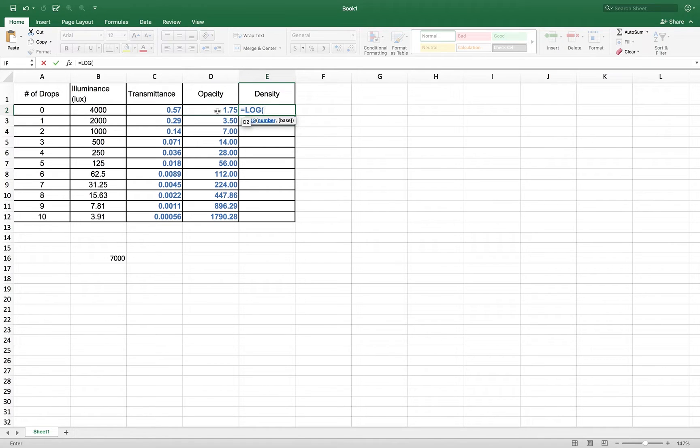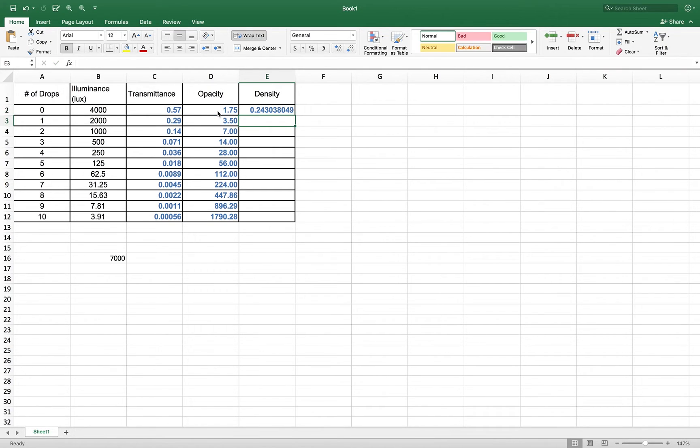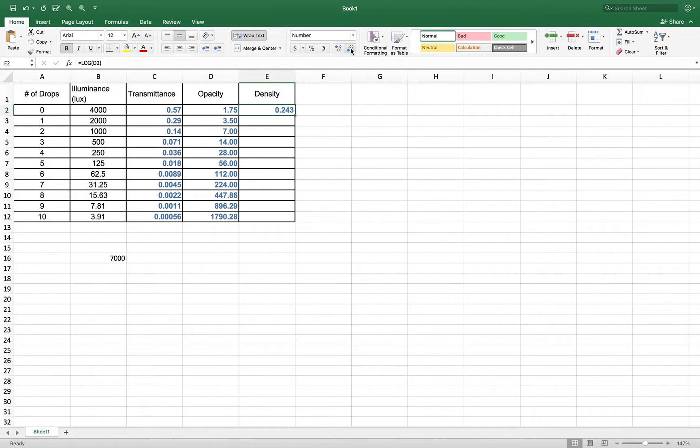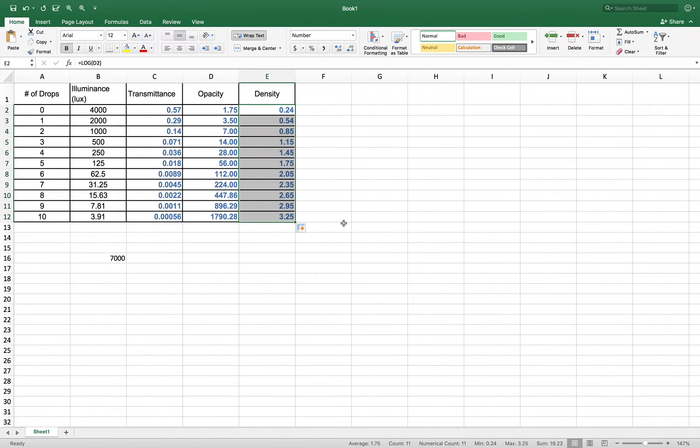So I want to take the log of 1.75. I'm going to click on 1.75. It gives me that reference of D2. I am going to close my parentheses, hit an enter, and I have density. Again, I only need two decimal points, so I'm going to use that cool little function to decrease decimals. I'm going to do that same thing. I'm going to click on that handle and drag it down, and now I have my densities.